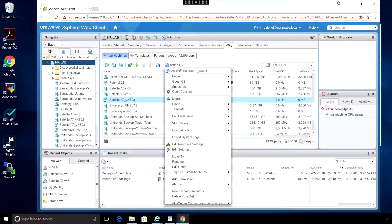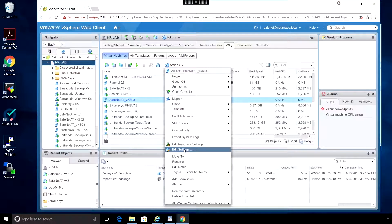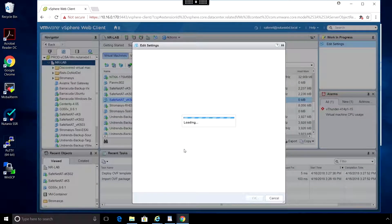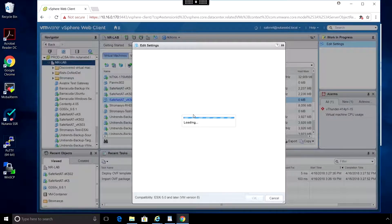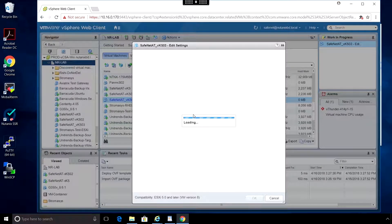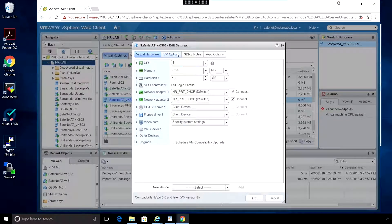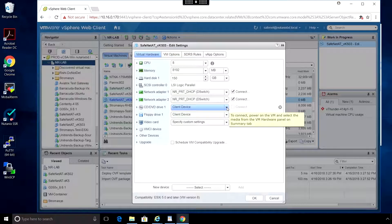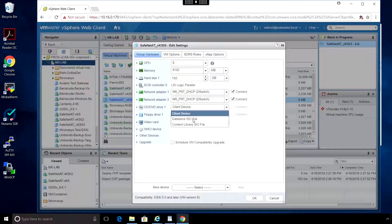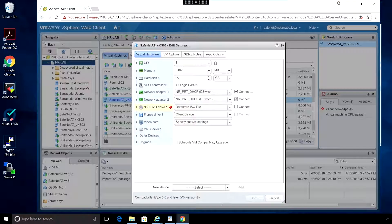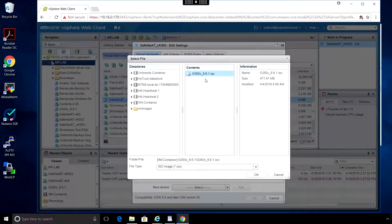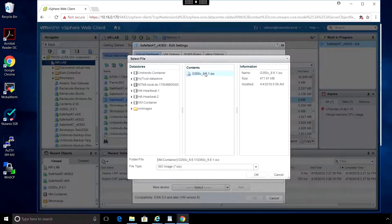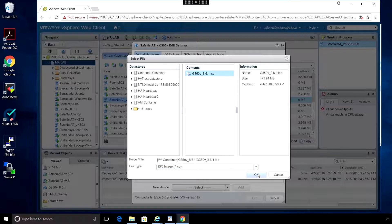Go to Actions, Edit Settings. Here we need to connect the ISO as a CD drive. Under the CD-DVD drive, select the ISO file, and click Connect.